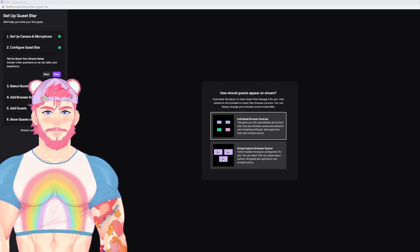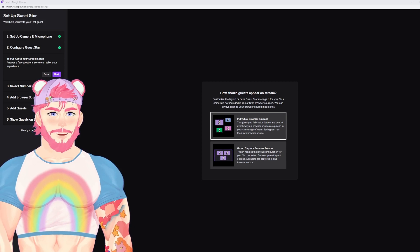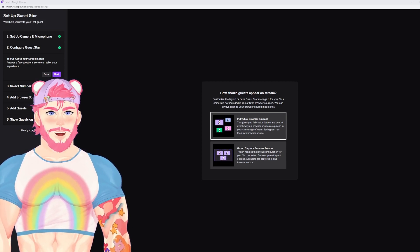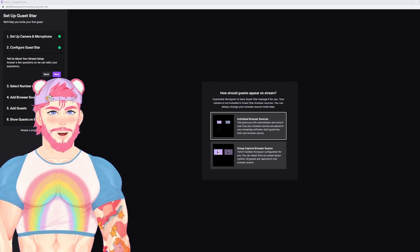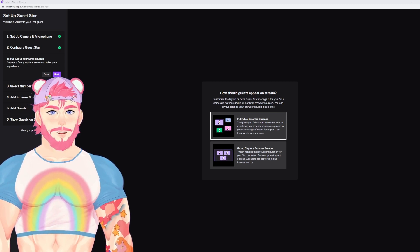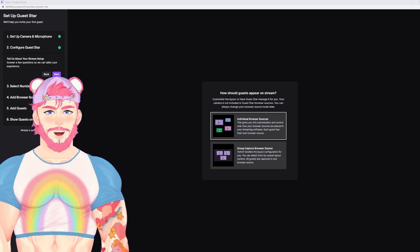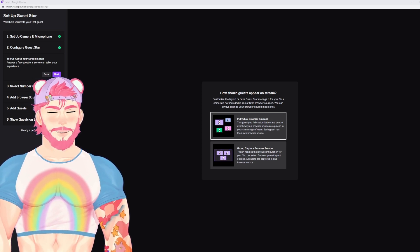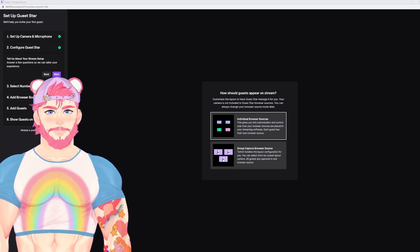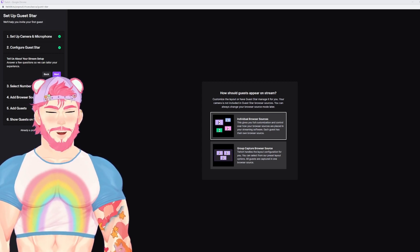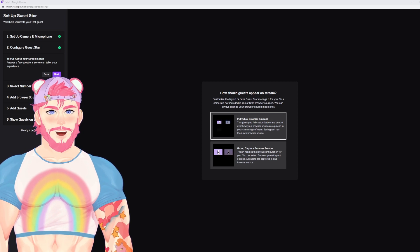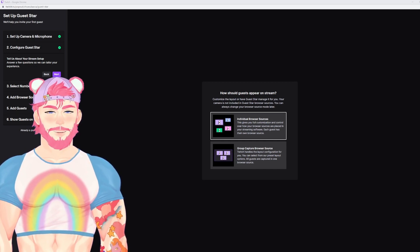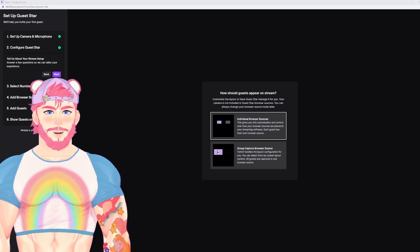Next, it's going to take us to configure GuestStar. This is basically going to allow us to decide whether we want to have our guest stars in individual browsers or as a group. If you've ever used Fuji Reactive, this is very similar, where you can get individual browser links for your individual guest stars. Or if you would like to have it more organized, you can do a group link. For the purpose of this video, we're going to be going through individual.